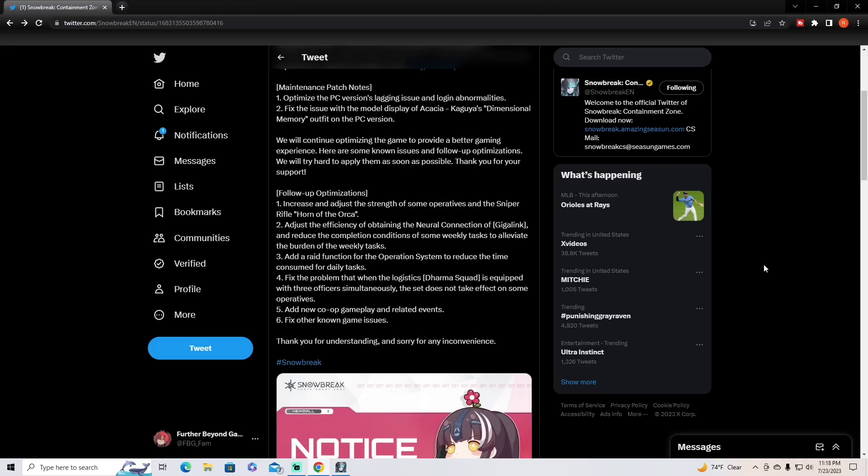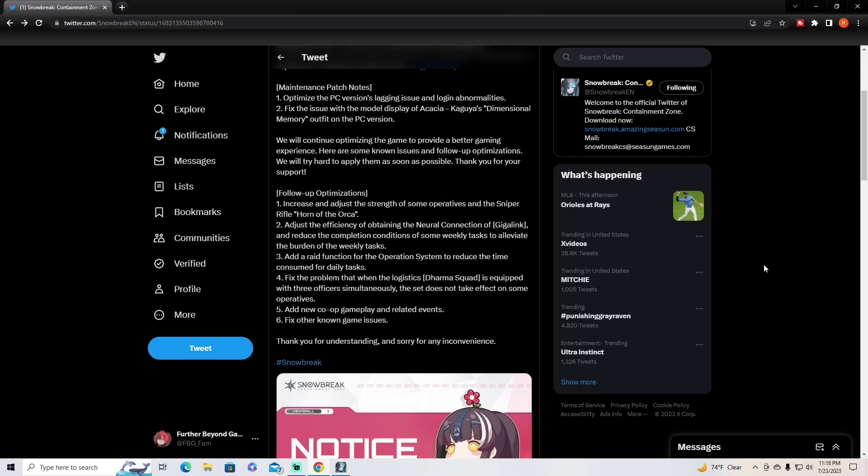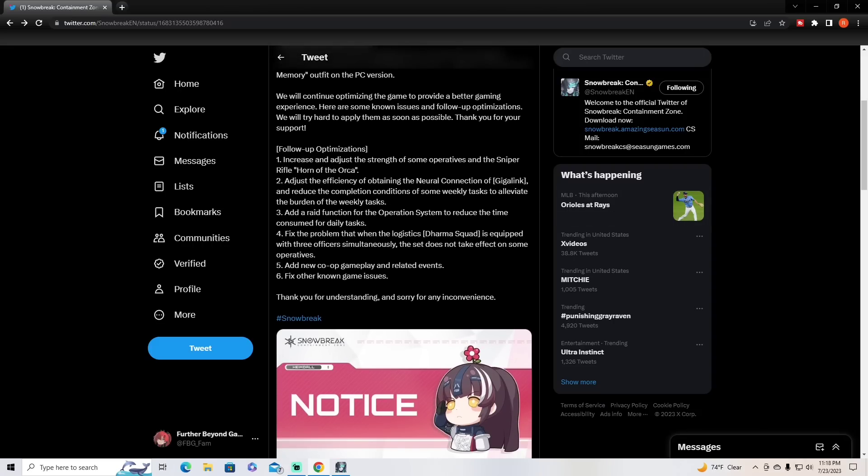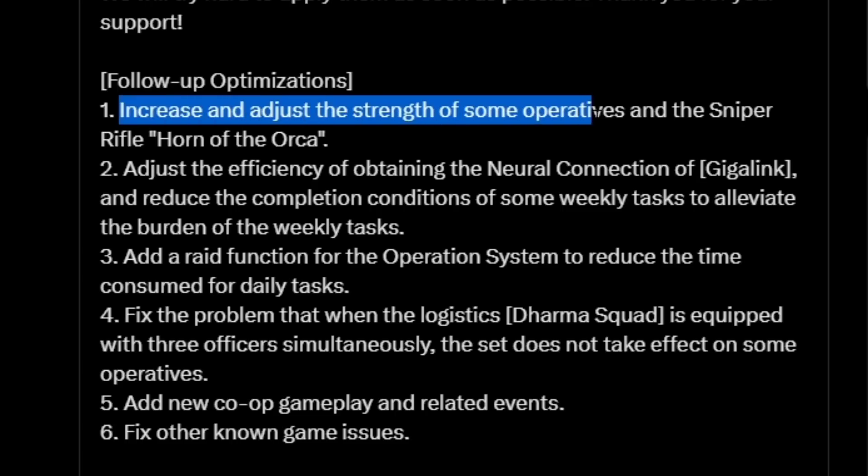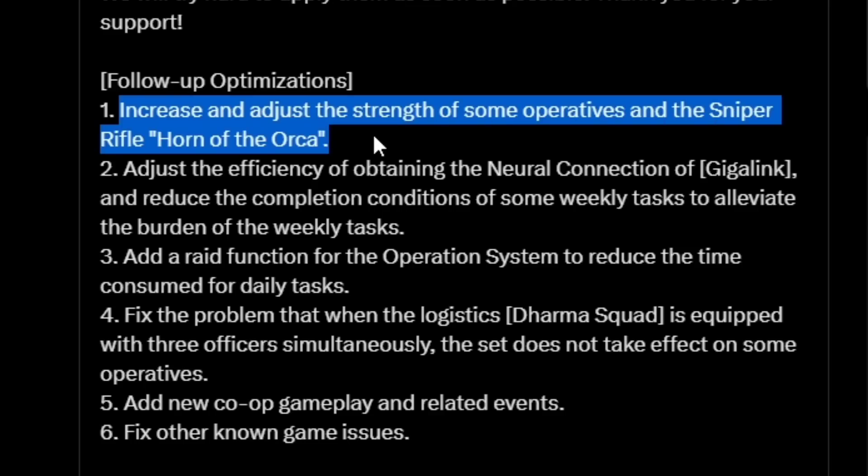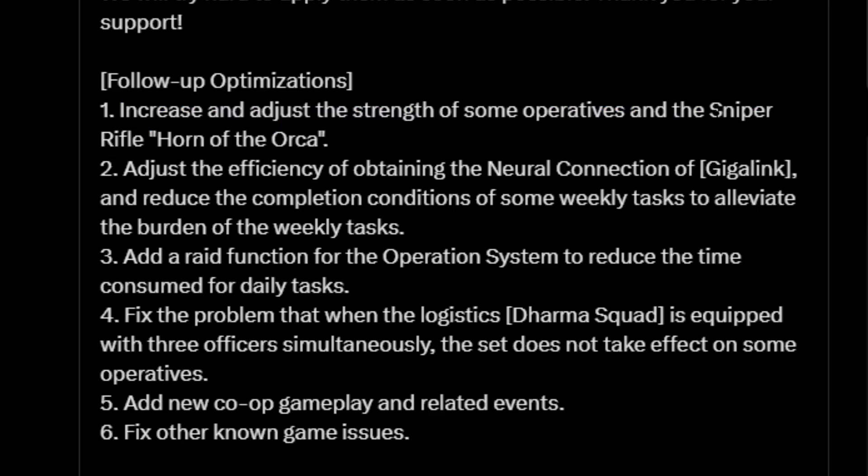So we scroll down to follow-up optimizations, we look at number one. This is what piqued my interest to do this video today. It says increase and adjust the strength of some operatives and the sniper rifle Horn of Orca.